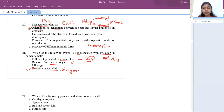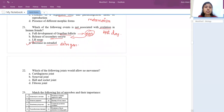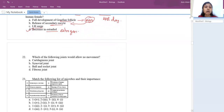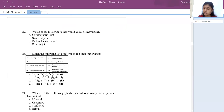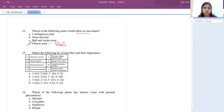Next question: which joint allows no movement? The answer is fibrous joints in our skull. These joints are not movable.